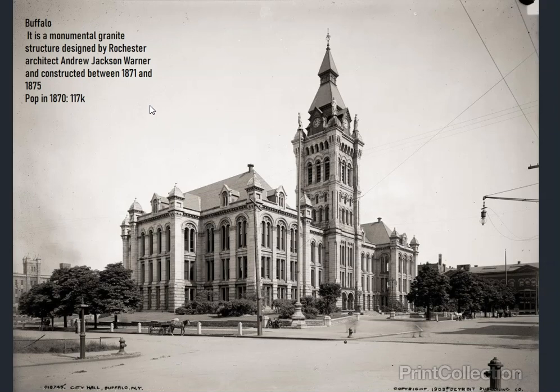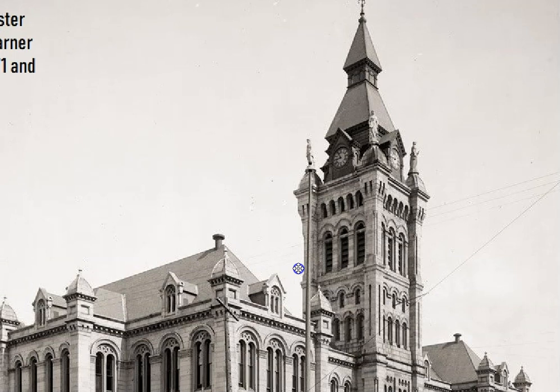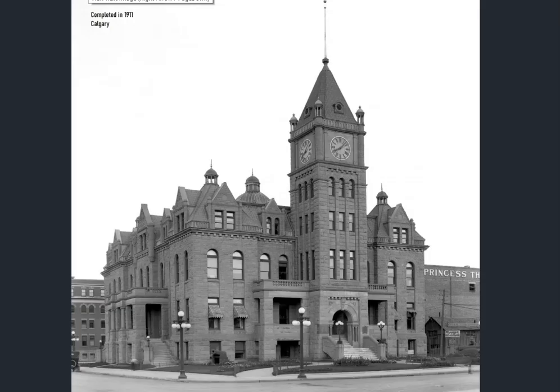Buffalo — a monumental granite structure designed by Andrew Jackson Warner, constructed between 1871 and 1875, very early on to create such a magnificent structure. And of course, don't forget the statues.